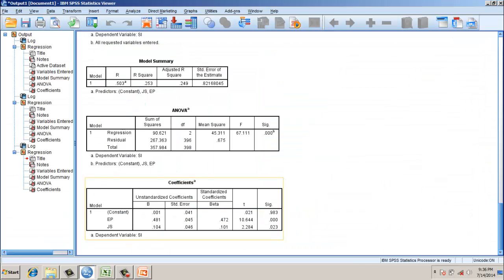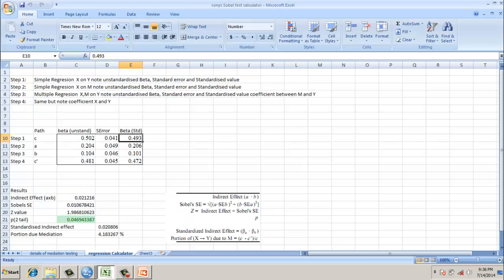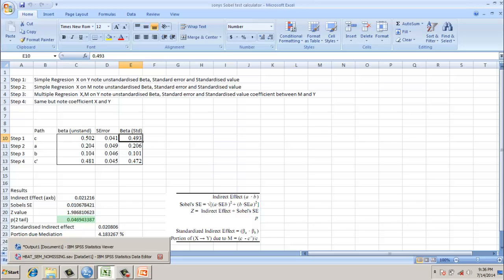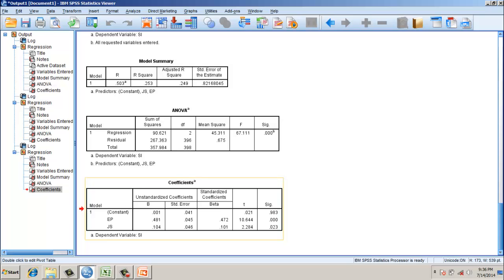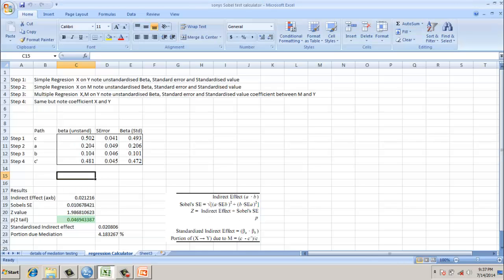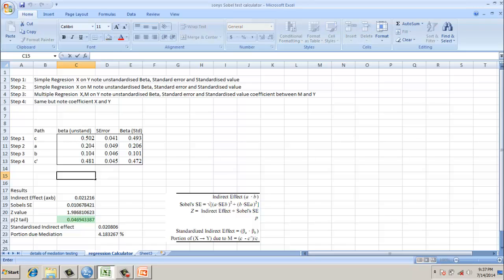You see, step 3, we will note this value, put it in. And step 4 is the relationship between EP and the staying intention with the mediator. Now, if you look at it here, it was significant. However, the strength of relationship has decreased from 0.502 to 0.489.